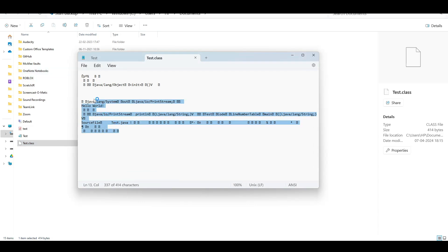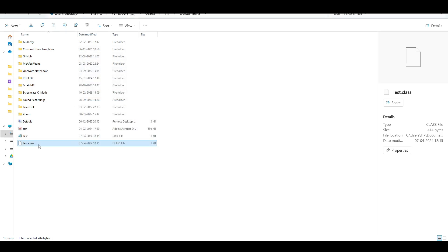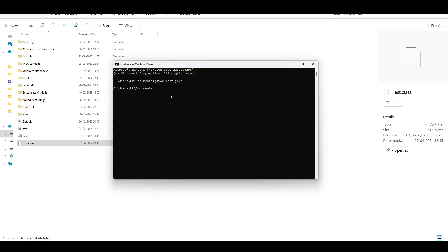We cannot read the .class file - it's not a human-readable format. This is the bytecode it generates. This test.class can be executed on any platform. Let's see how we can execute it - we use the java command followed by the class name 'test', and it has printed 'Hello World'. That's how we can use Notepad to write and run a program.